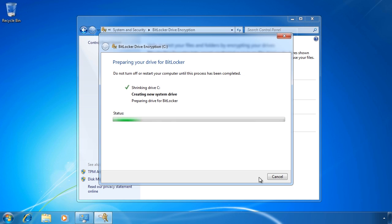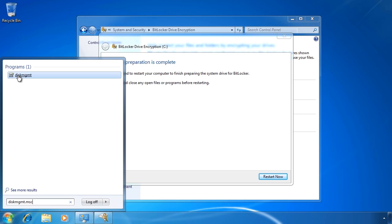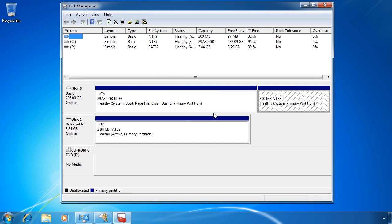Once I press Next, BitLocker will start creating the partition it needs to operate. This does take a few minutes so I will speed up the process. Once complete, if I now open disk management again you can see a 300MB partition has been created for BitLocker. BitLocker only requires a 100MB partition but don't be surprised if you see a 200MB or 300MB partition here. Microsoft allows third parties to store their own recovery tools in this partition alongside BitLocker, so the partition may be larger than 100MB.